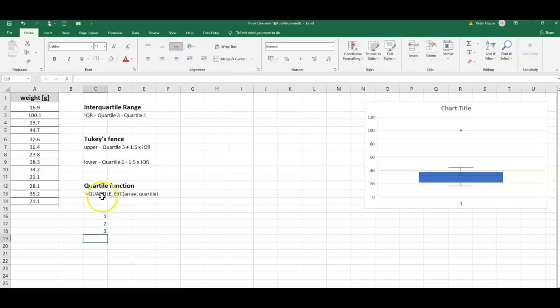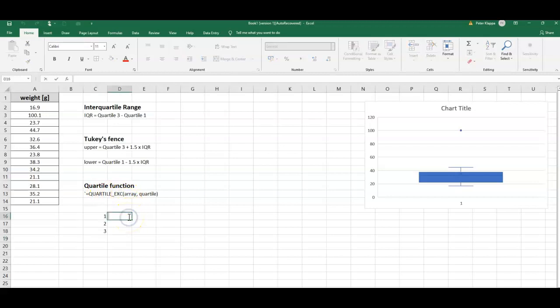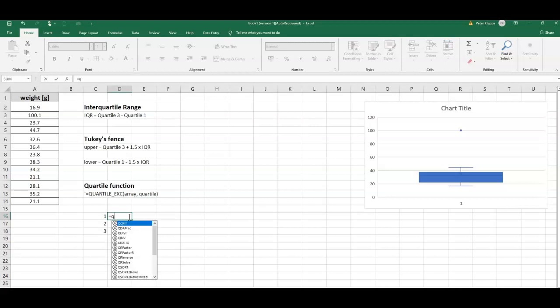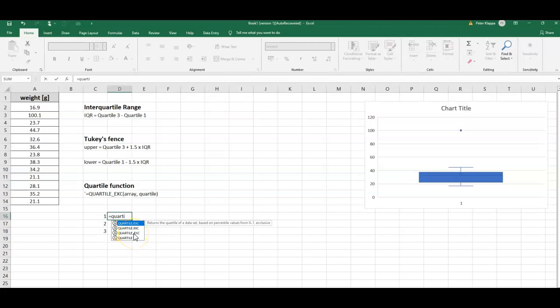Then we use this function here in order to determine the quartiles - QUARTILE. We choose the quartile that excludes the endpoints, so that's the QUARTILE_EXC, exclude.